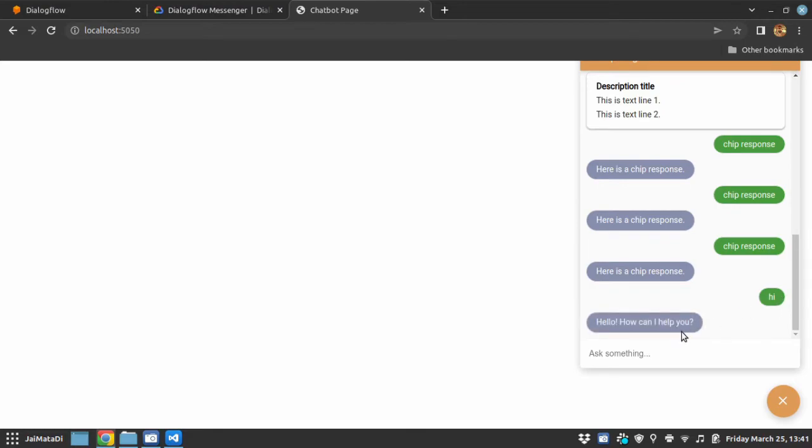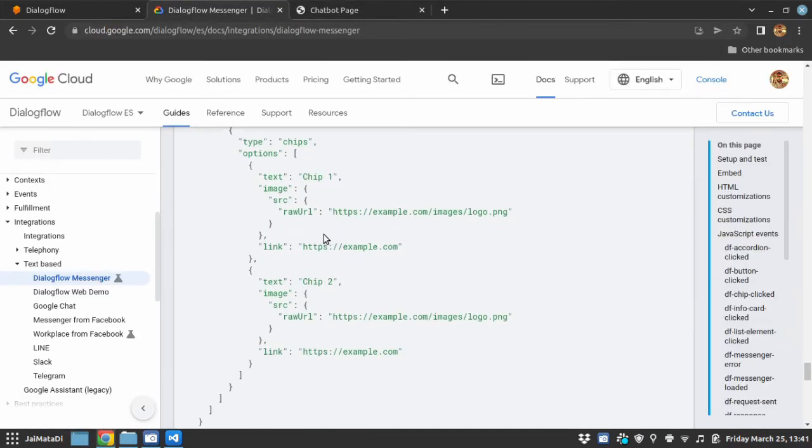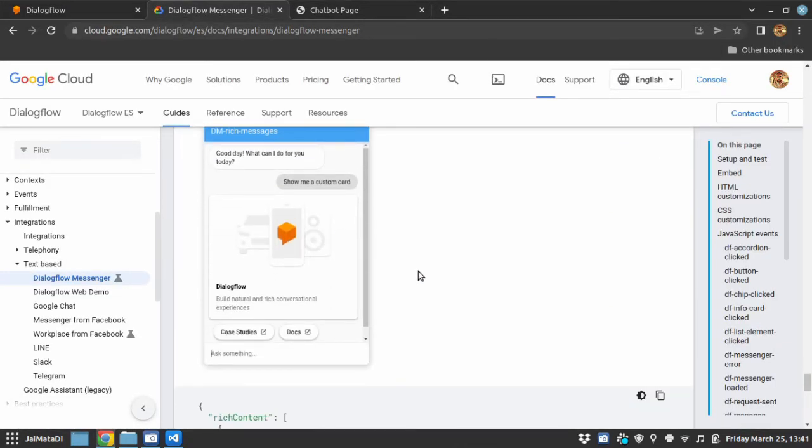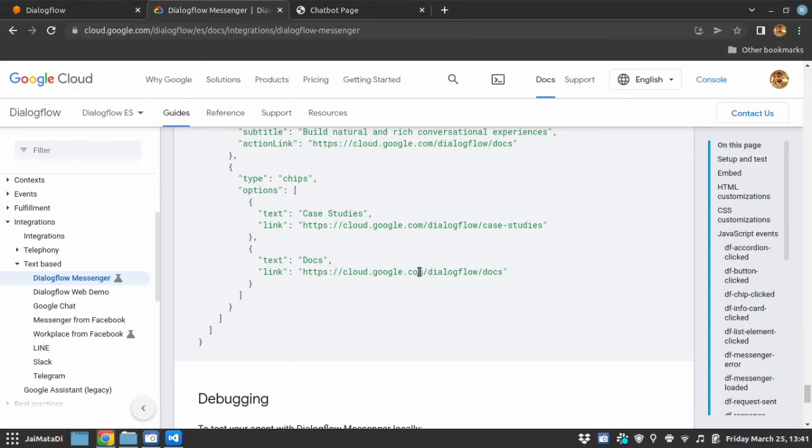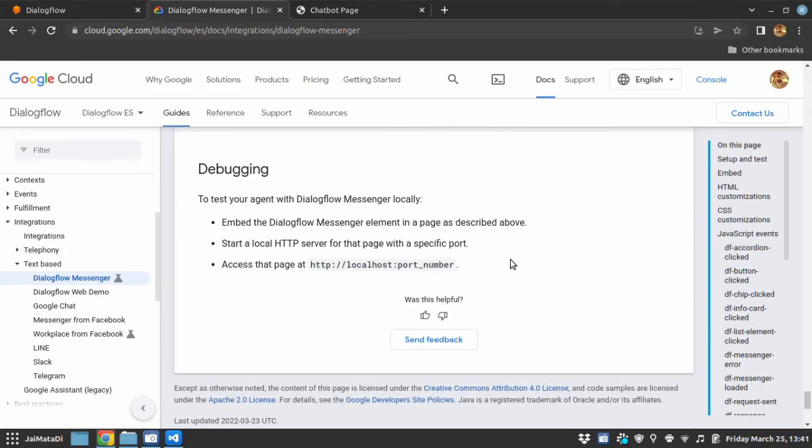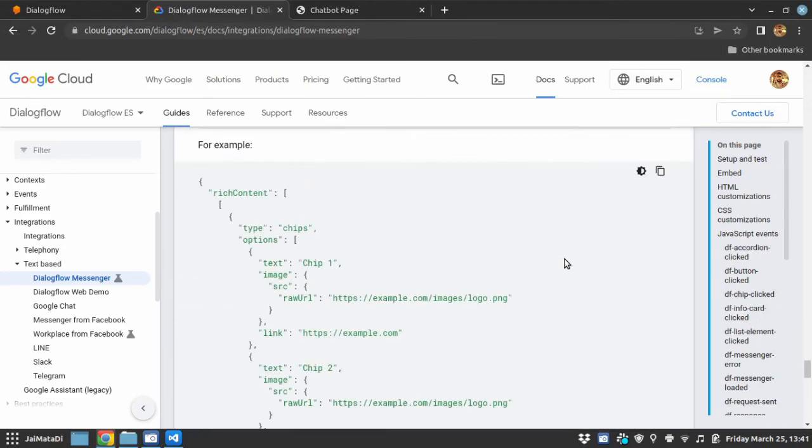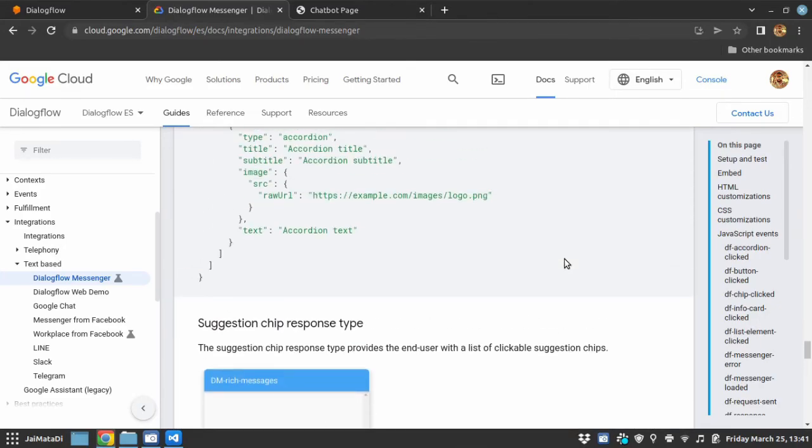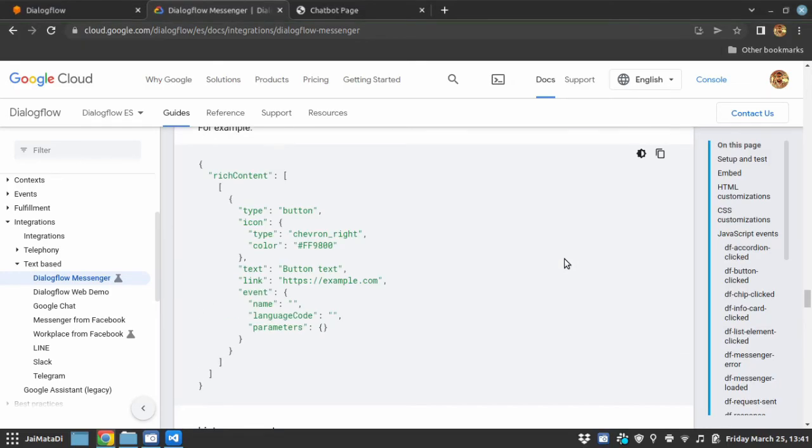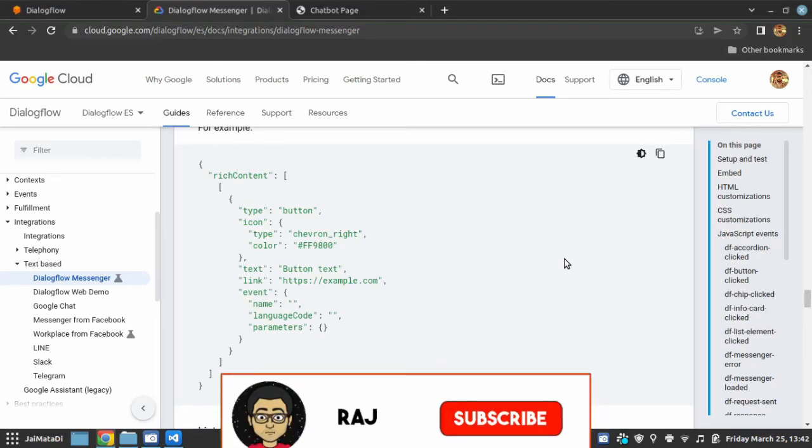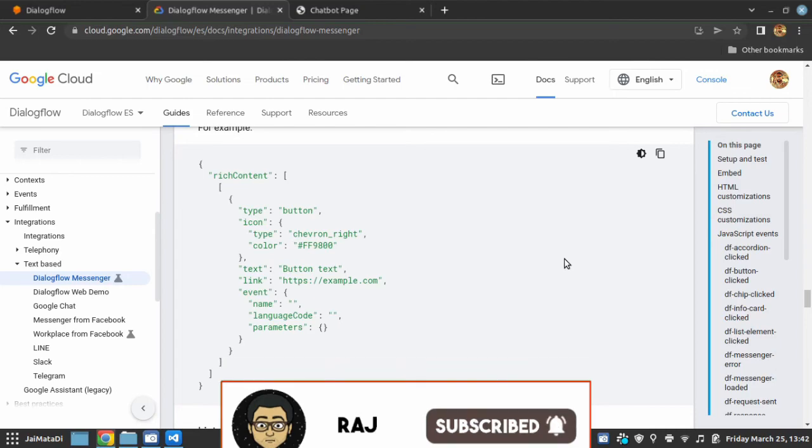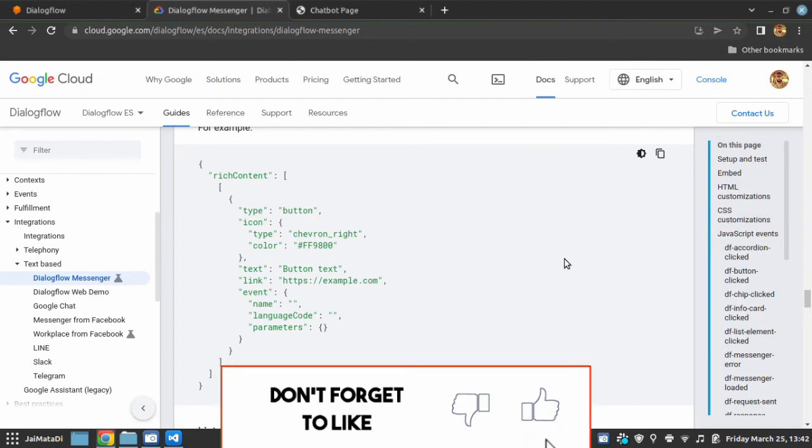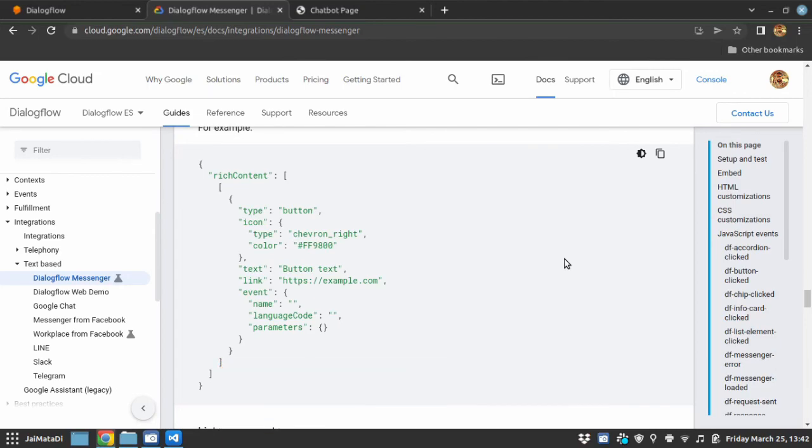So these are the rich responses, I hope this video helps you and if you like my work please subscribe to my channel and share this video. See you in the third video in which we will see how we can use webhook to send rich responses in response to dialogflow query. Thank you for watching, peace.